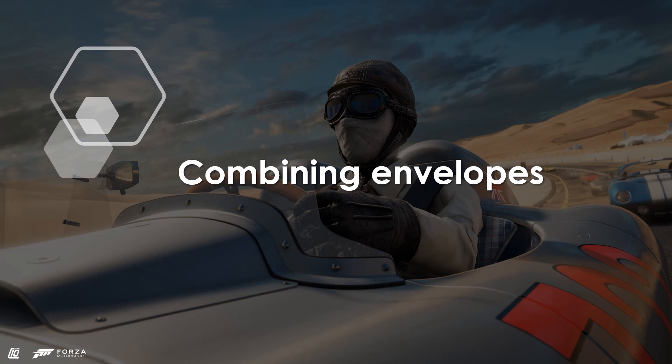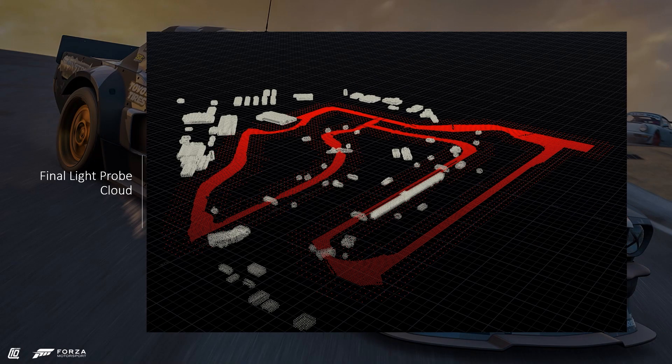Let's see how all this comes together. We combine the envelopes — our global course envelope and our local finite envelope — and this is the final result for an entire track.